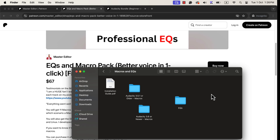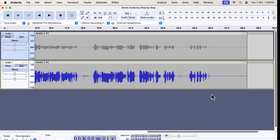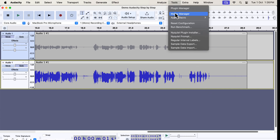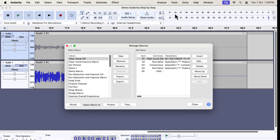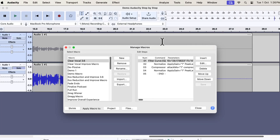Inside that folder, you will see separate folders containing macros for Audacity 3.6 or newer, and Audacity 3.5.1 or older. Let me show you quickly how easy it is to install a macro. From Audacity, go to Tools and open Macro Manager. Inside the Macro Manager, you will see an Import button — click on Import.